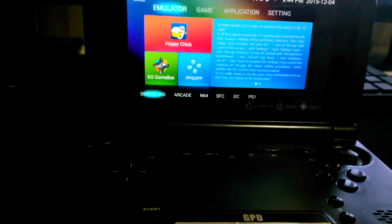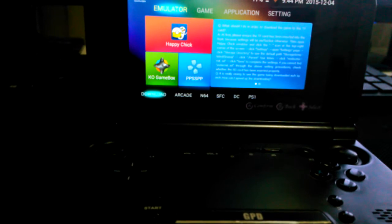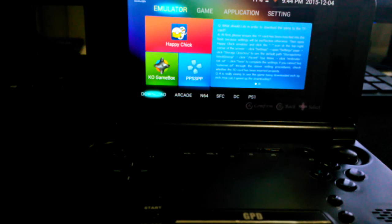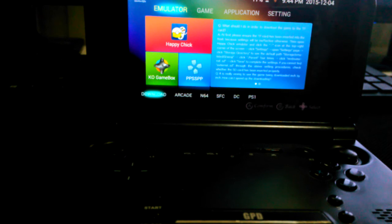Alright everybody, this is the GPD XD certified video quality test. I'm currently recording with the ZTE Quartz, which I'm also doing a review on, so I thought two birds one stone.